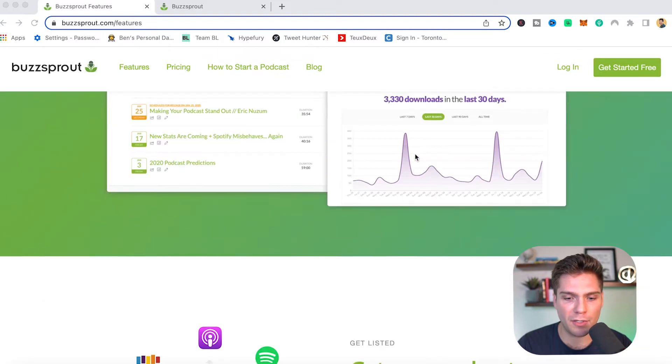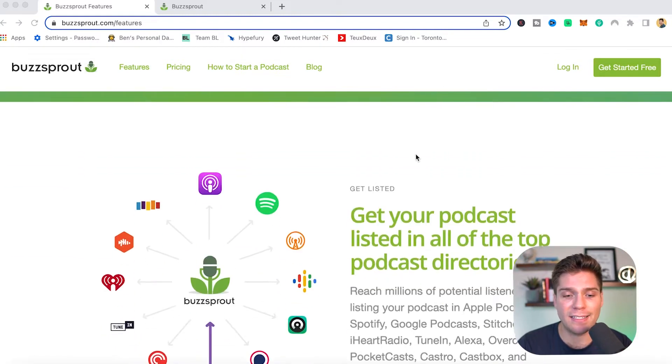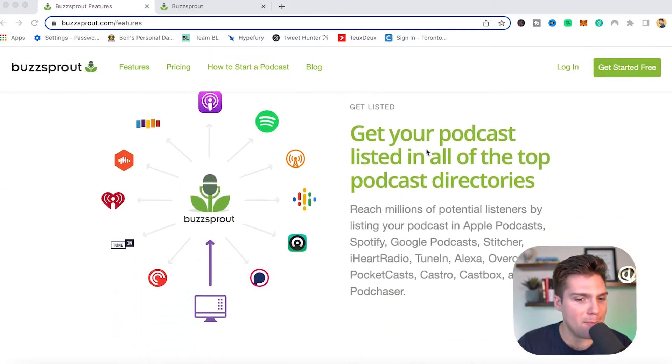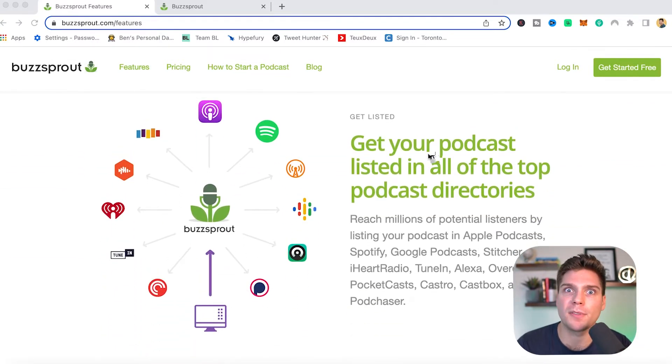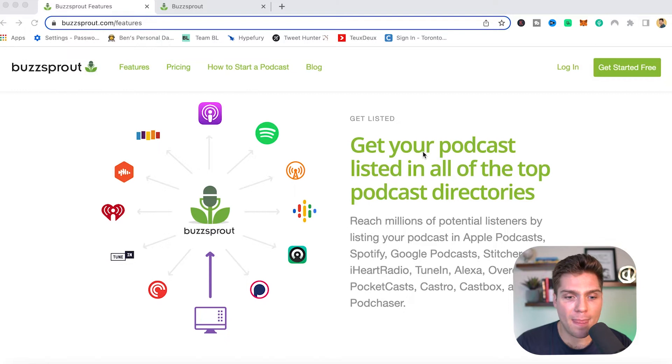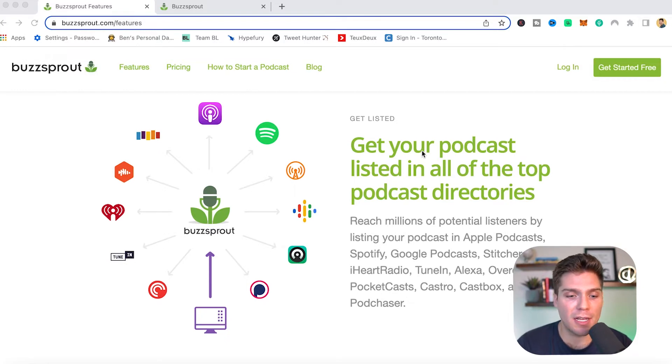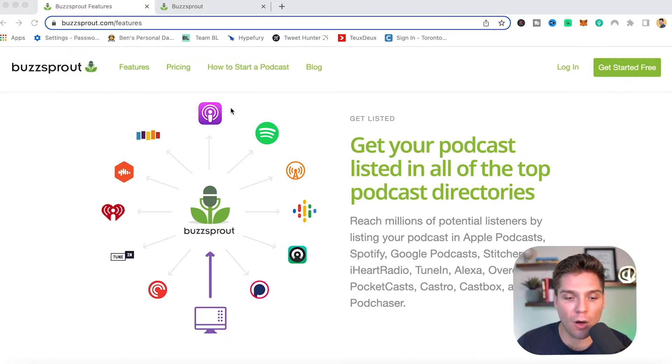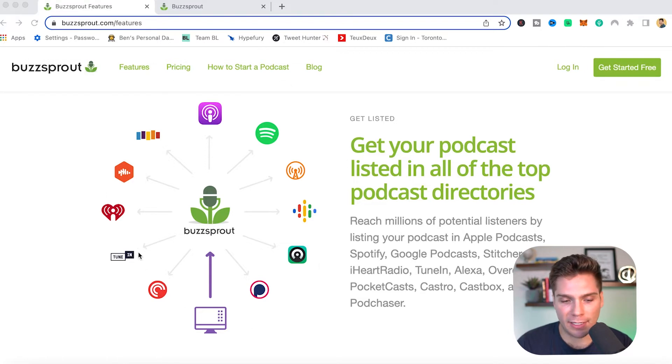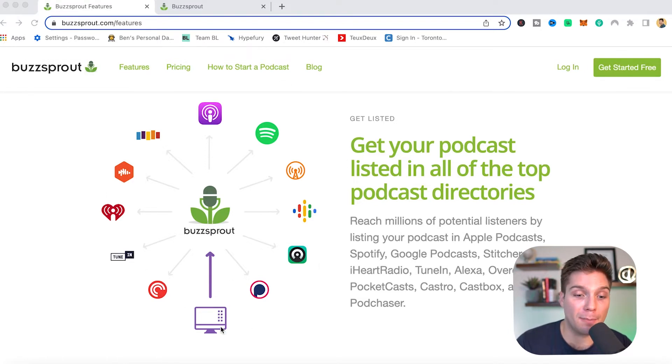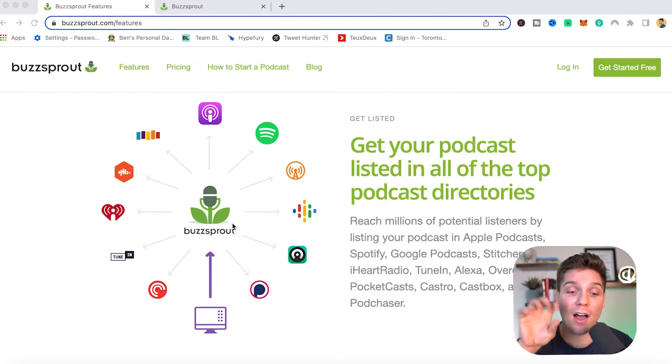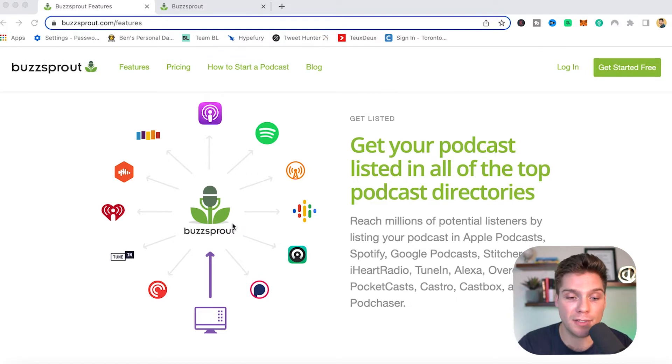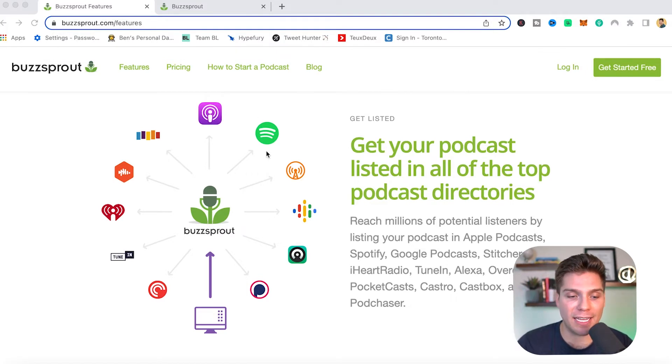So let's scroll down and walk through the features. Get listed is obviously a massive part when it comes to podcasting that you want to have at your disposal and Buzzsprout makes it very simple to get listed on all the major directories. Like this graphic shows, you upload to Buzzsprout and then Buzzsprout sends that off to all the different directories through what's called an RSS feed.